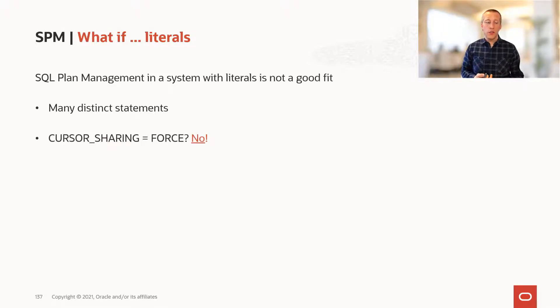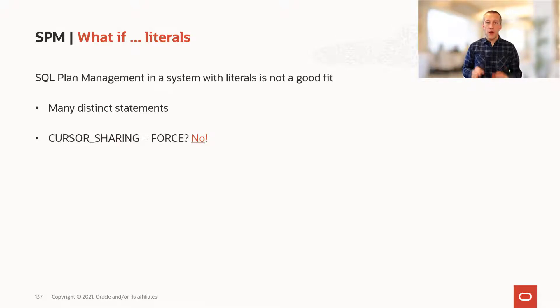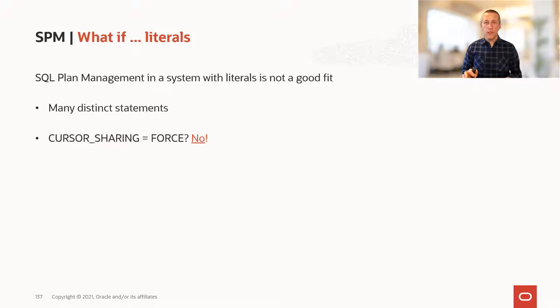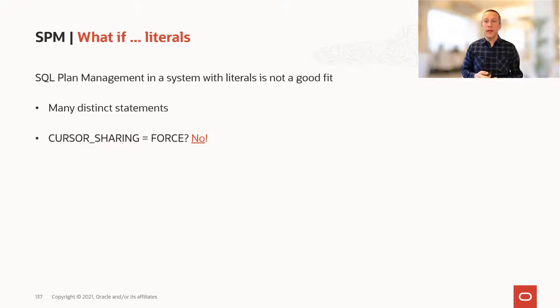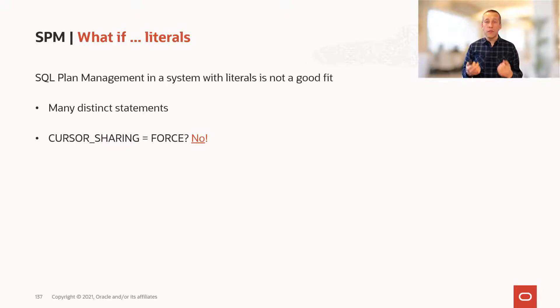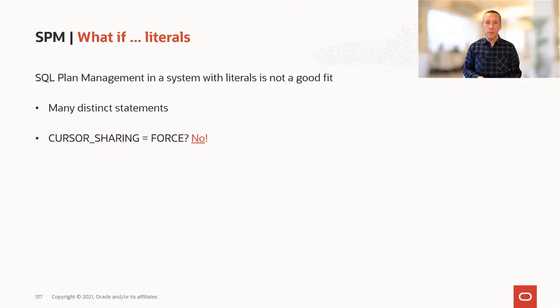Could you set cursor sharing equals false? No. I won't try to describe it, because if you follow the link in the slides, the real-world performance team has some really good arguments as to why this is not a good idea.